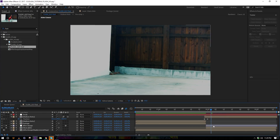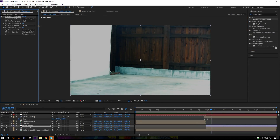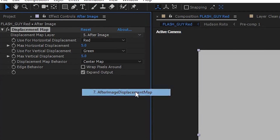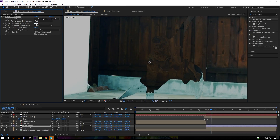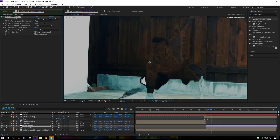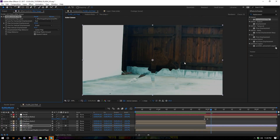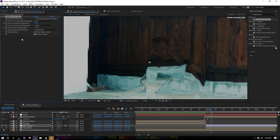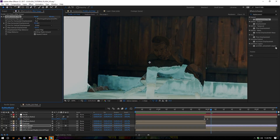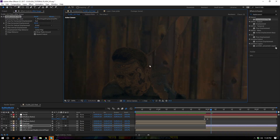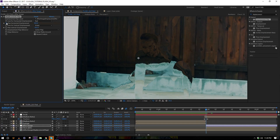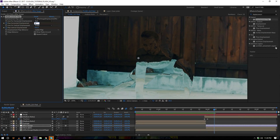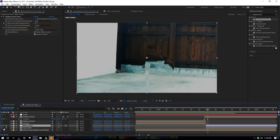I only need the after image layer over the clean plate, so slide it over. Add a Displacement Map effect, set the displacement map layer to our after image displacement map, and crank it up until it looks awesome — you can displace it in any direction. Go to the first frame of the adjustment layer, set keyframes for horizontal and vertical displacement, skip forward about five frames, and set them down to zero.